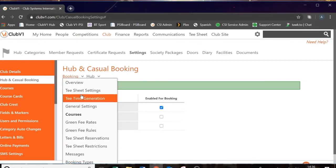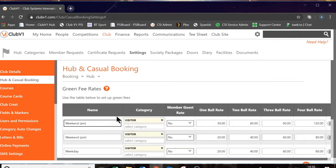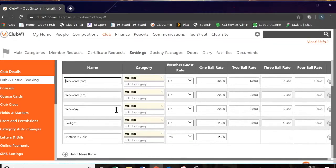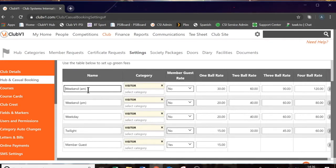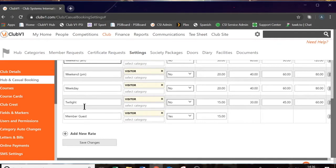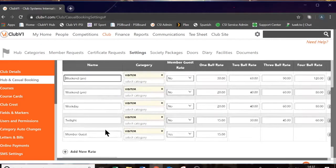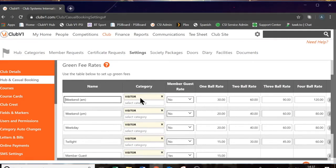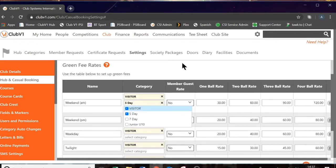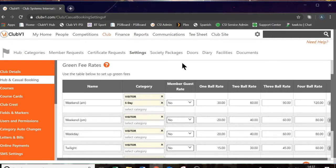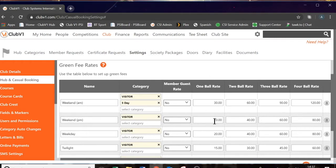The next setting moving down is green fee rates. In here you can create your different green fees. In my example I've created weekend AM, weekend PM, weekday, twilight and member guest. When you create your green fee by clicking on the add new rate plus icon at the bottom, you can then determine what category that green fee is available to — visitors, but it also might refer to membership categories. For example, a weekend green fee will also apply to a five-day category because they are not seven-day members and will need to pay a green fee at the weekend. Then you can determine how much it is for a one-ball, two-ball, three-ball and four-ball.